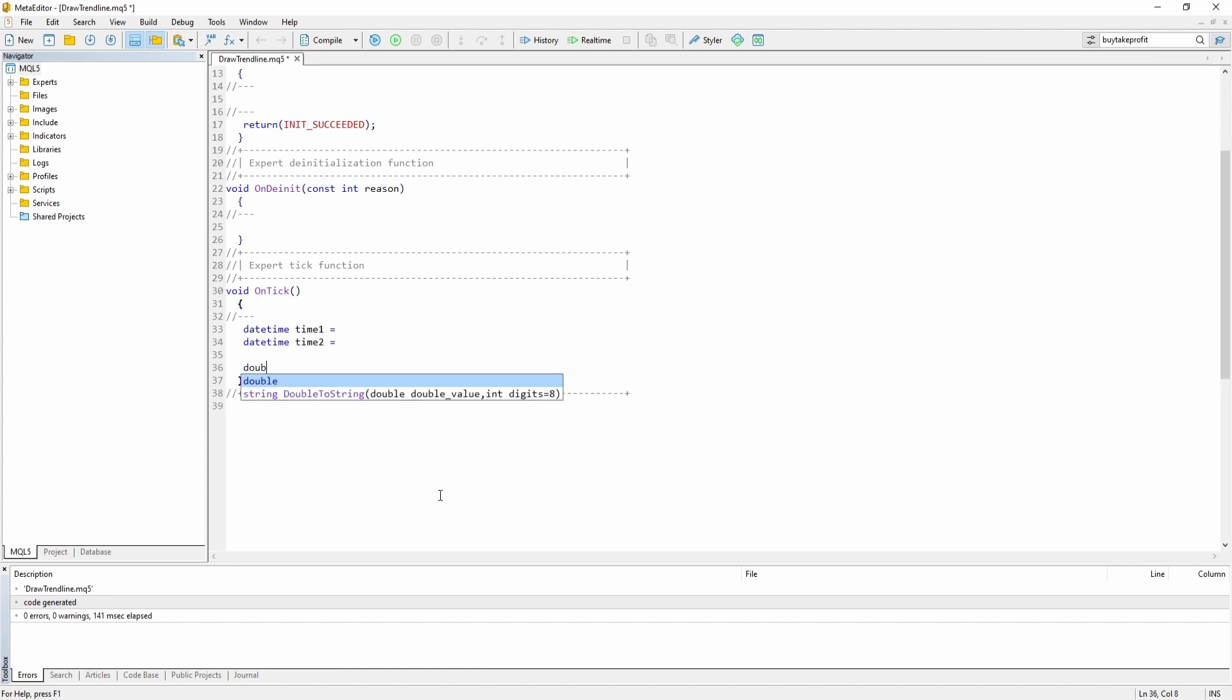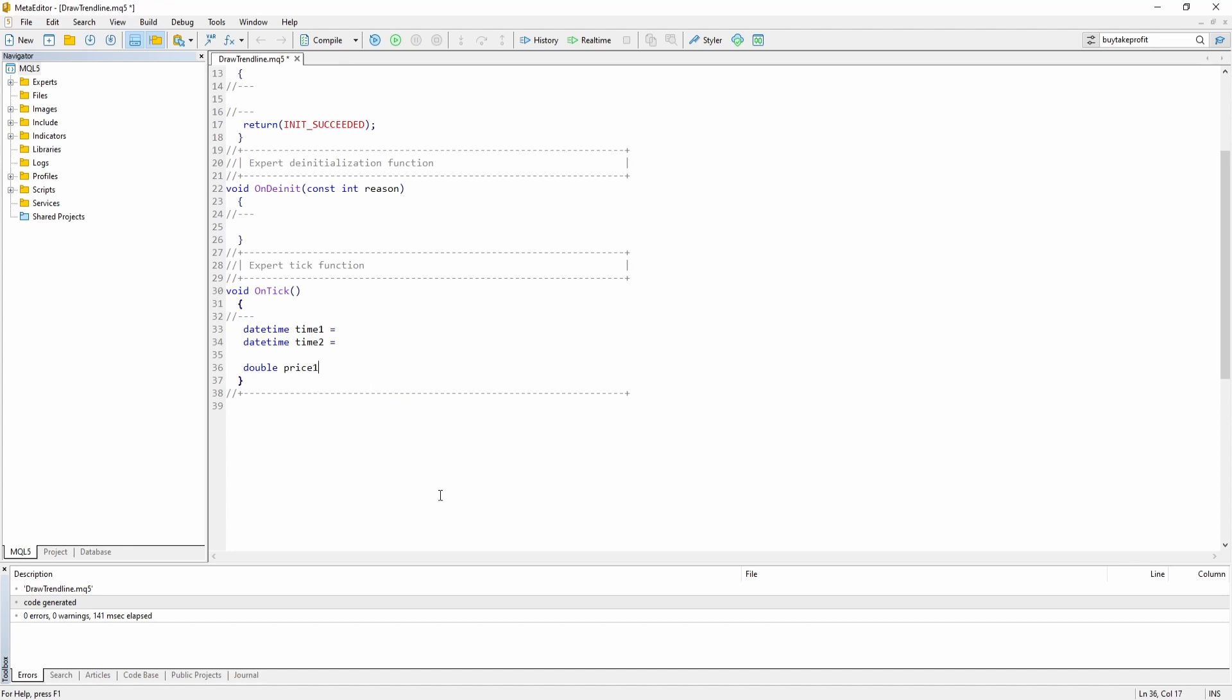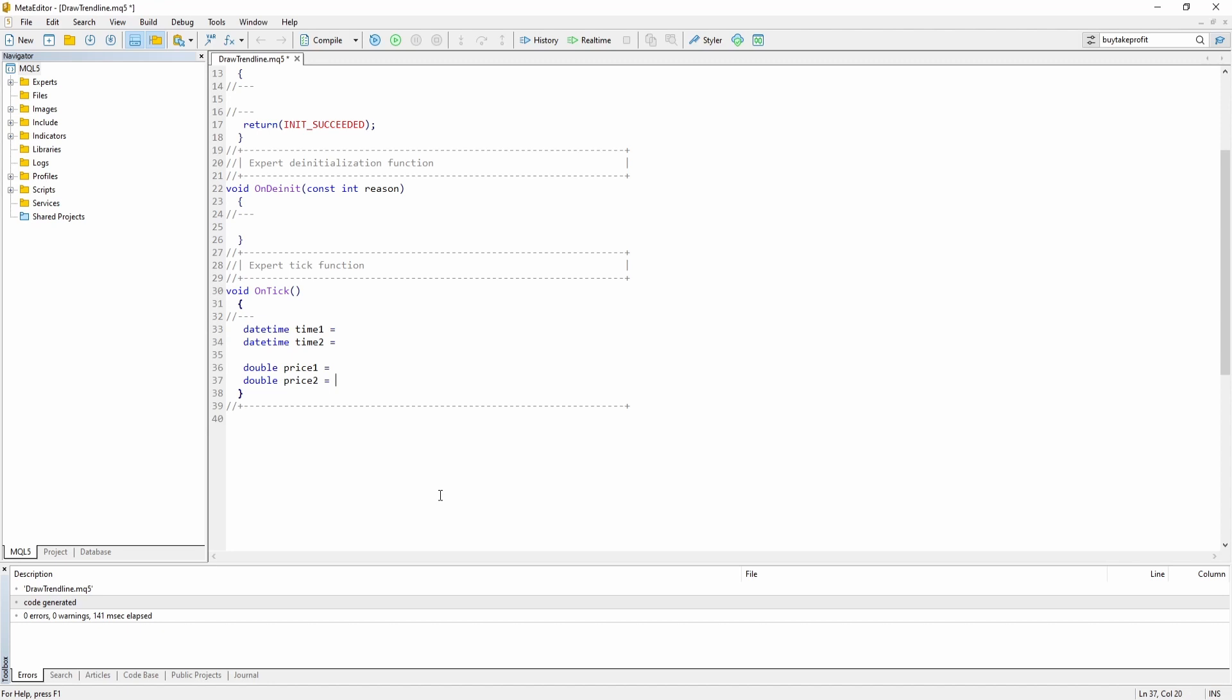Then of course as I've mentioned before we need a price variable for the first and for the second coordinate. So in this example I'm just going to fill them manually.